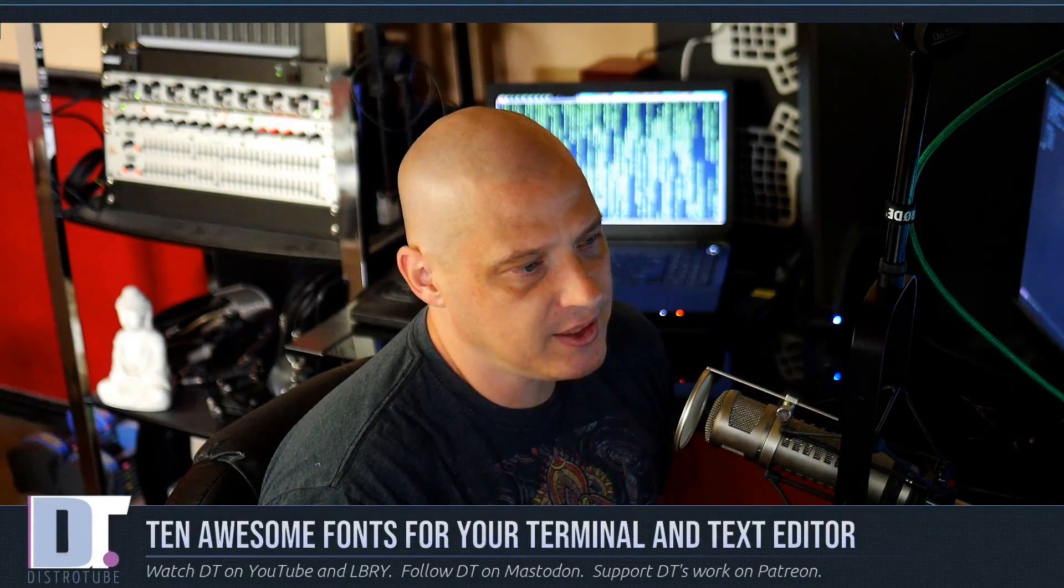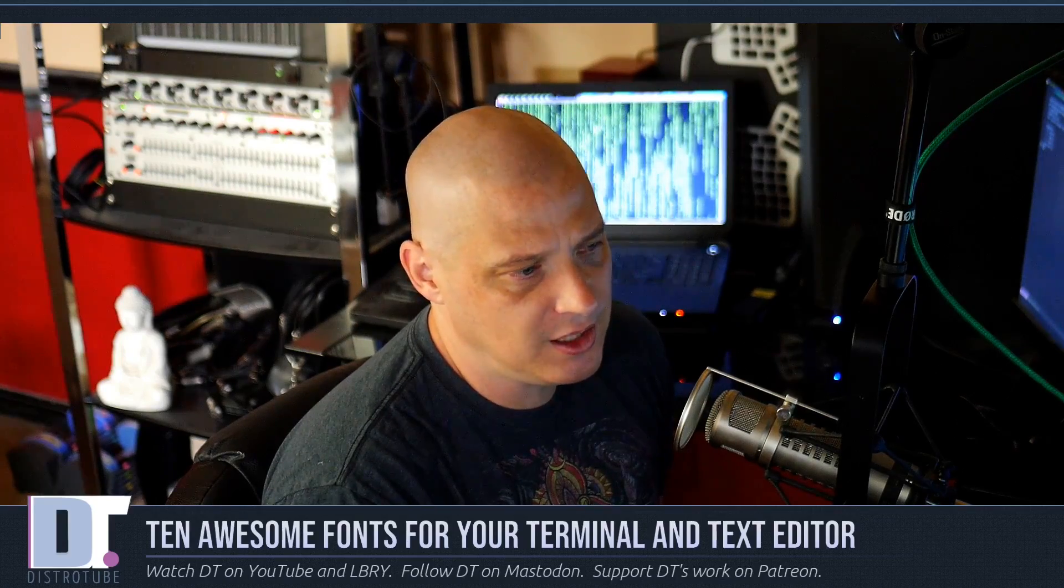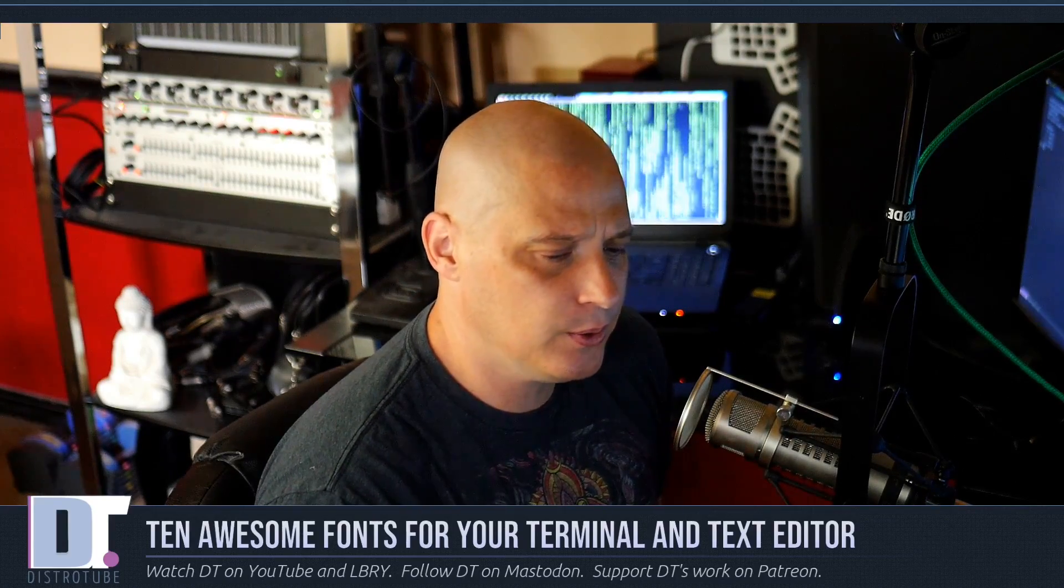Do you spend a lot of time in a terminal or a text editor? If so, picking the right font for your terminal or text editor is a critical decision.